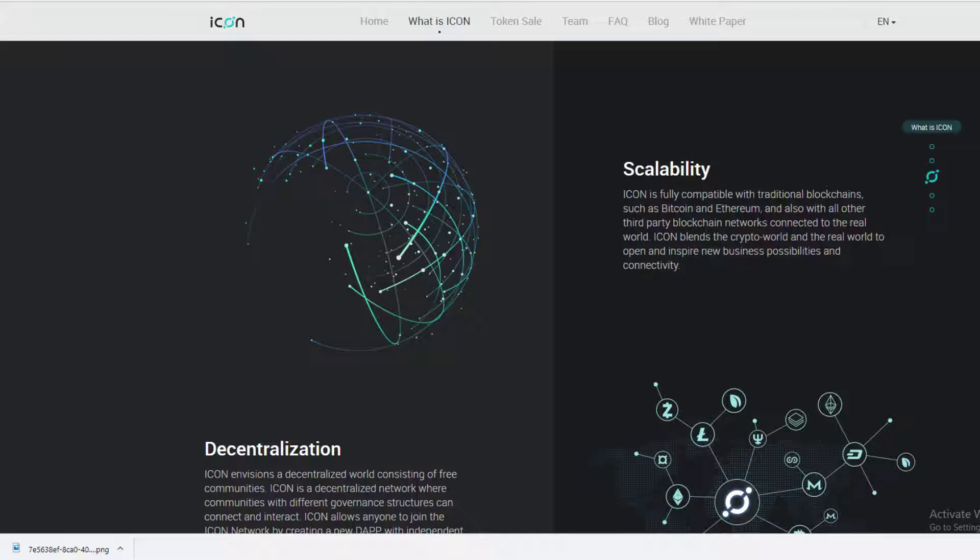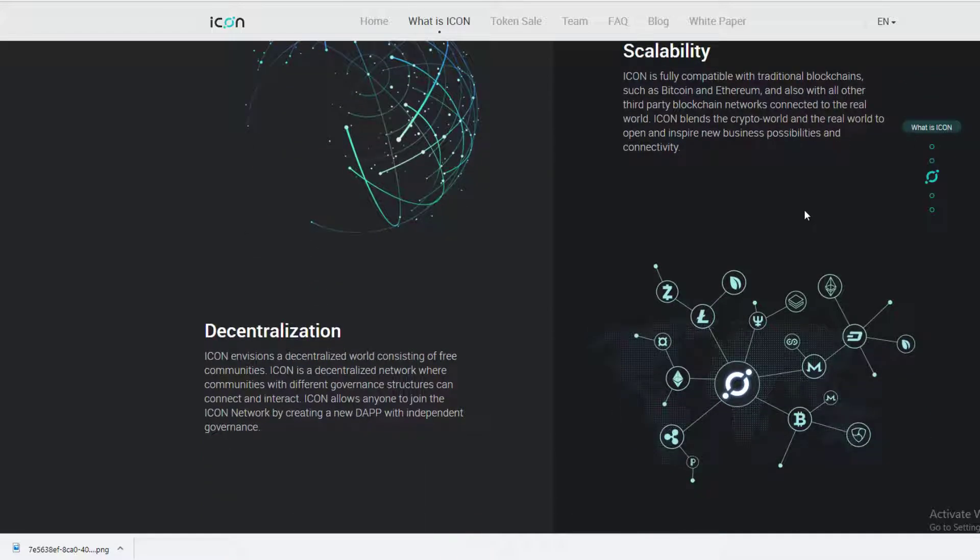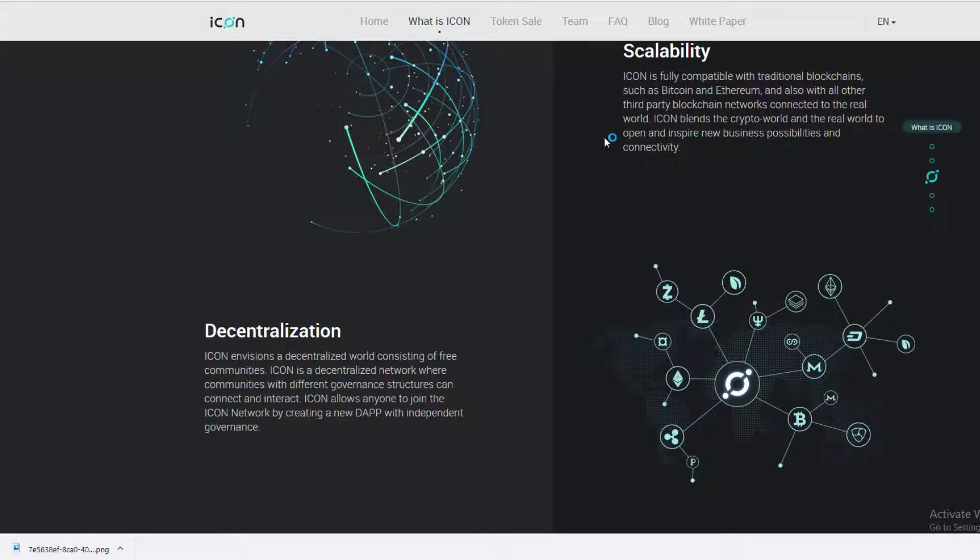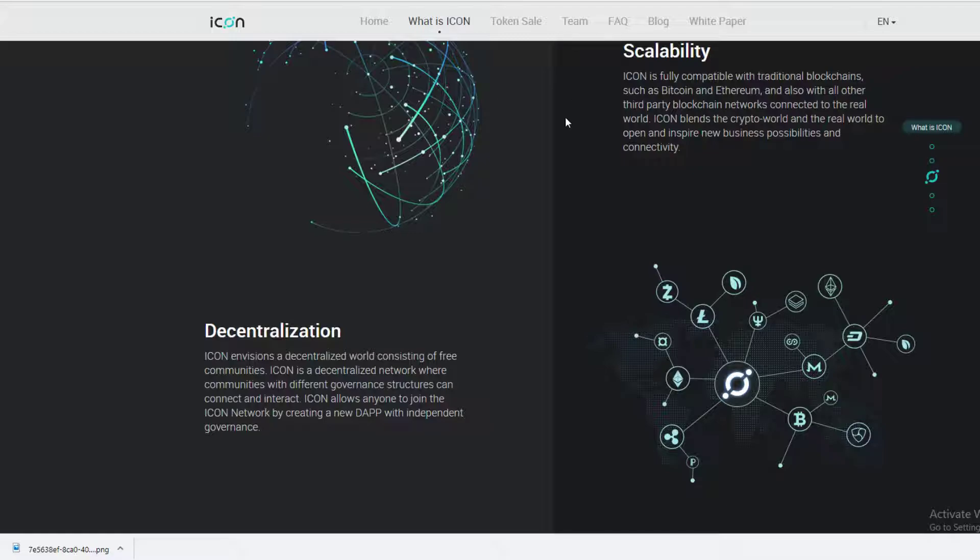There does come a point where scalability becomes an issue, similar to what we experienced with Bitcoin about a month ago where prices were just going through the roof for transactions and everyone kept questioning the scalability of Bitcoin.